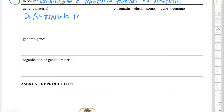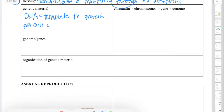Let's define genetic material. Genetic material, as you know, is DNA. Specifically, DNA is actually the template for proteins. A template is like a stencil — something that you use to make something else — and that's what DNA actually does. It is the stencil for proteins.